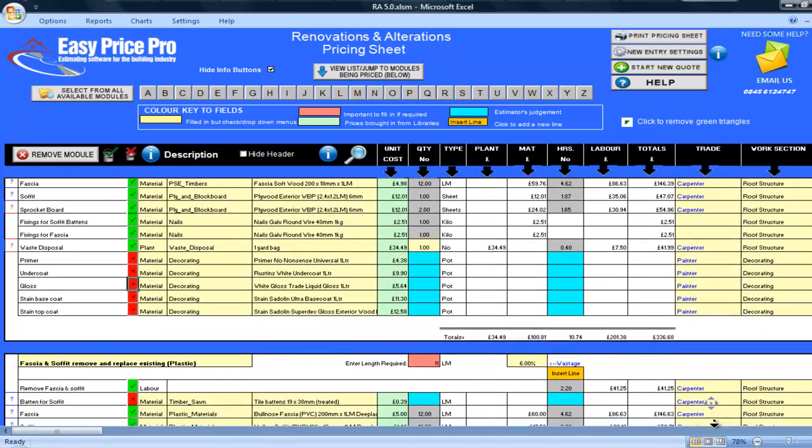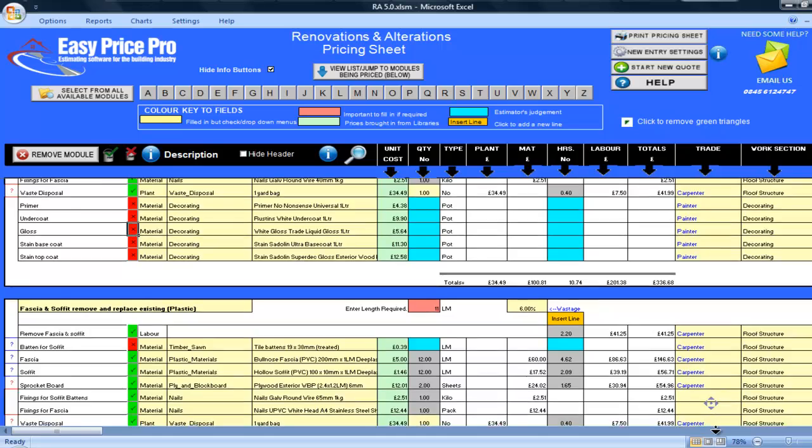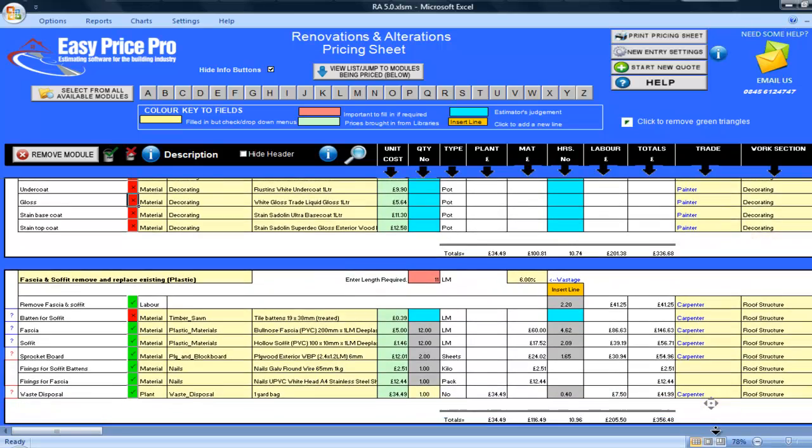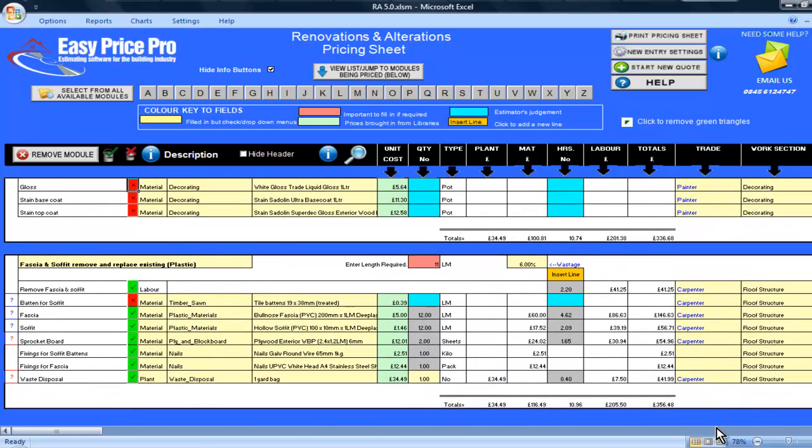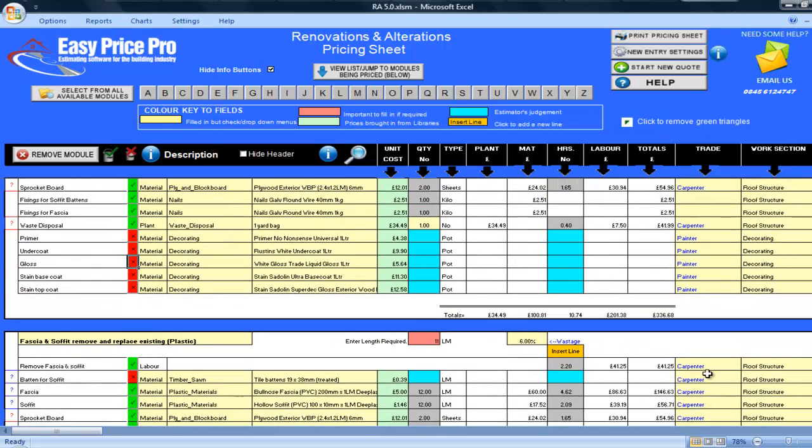If I now look at the totals for the fascia and soffit, remove and replace existing wood module, I can see that with the pricing sheet set in this way, compared to the totals on the plastic fascia and soffit module, using timber seems to be the most cost effective.